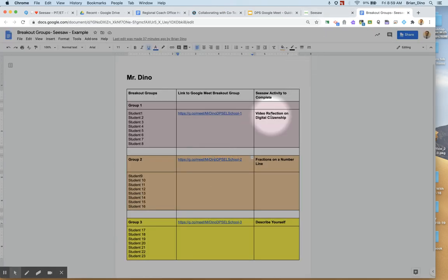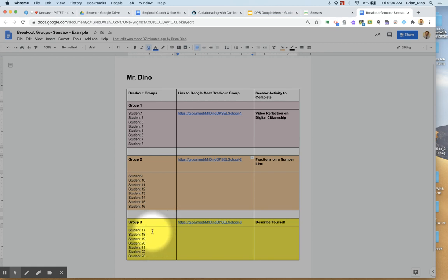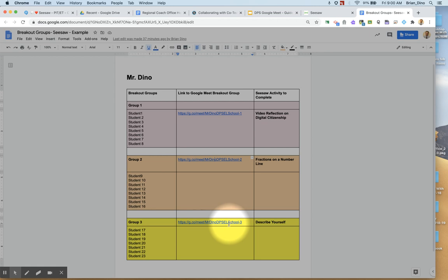Come back to my document and I've created the third breakout group with these students and also here is the link for that. It is just the same naming convention-3.